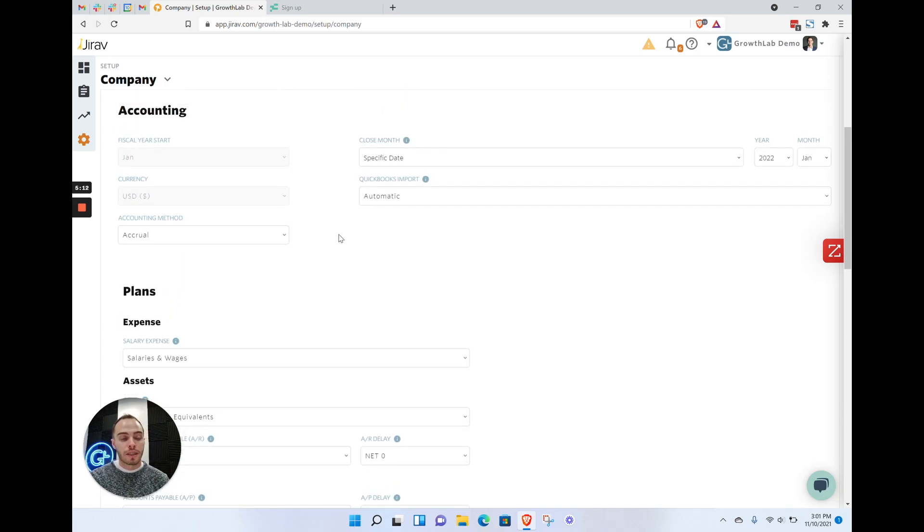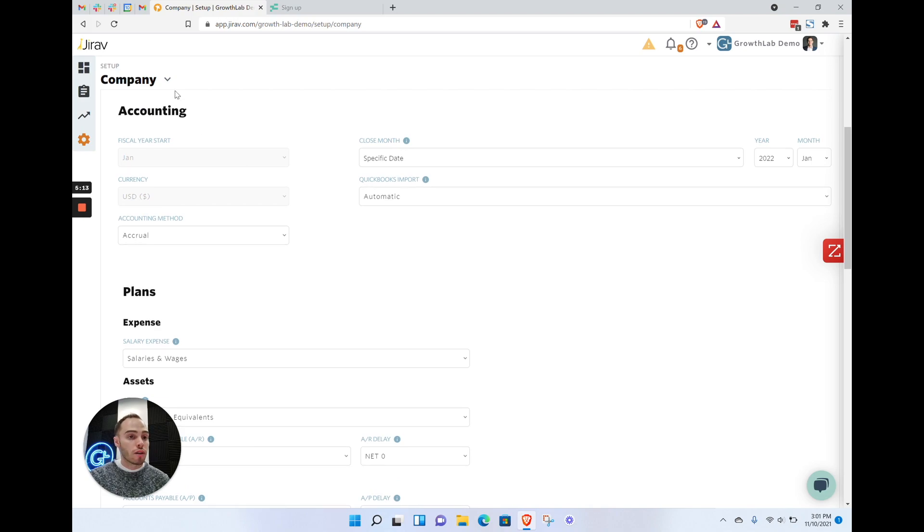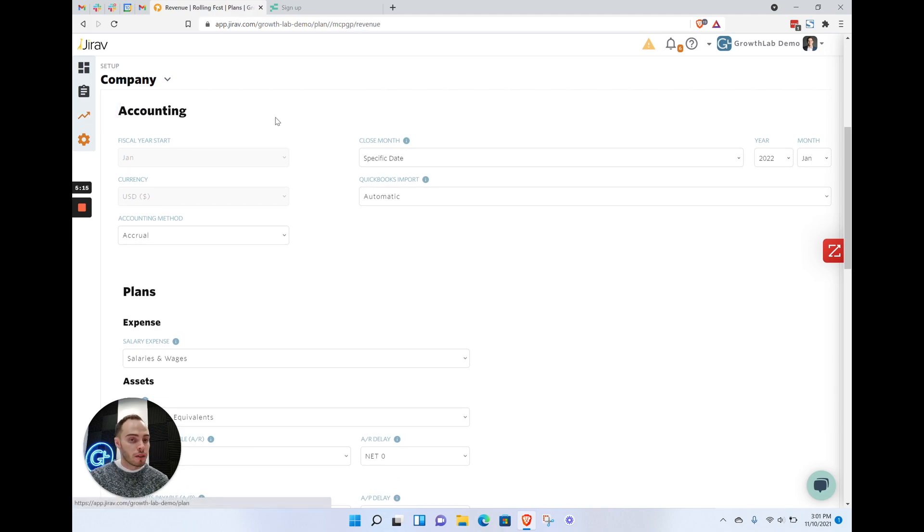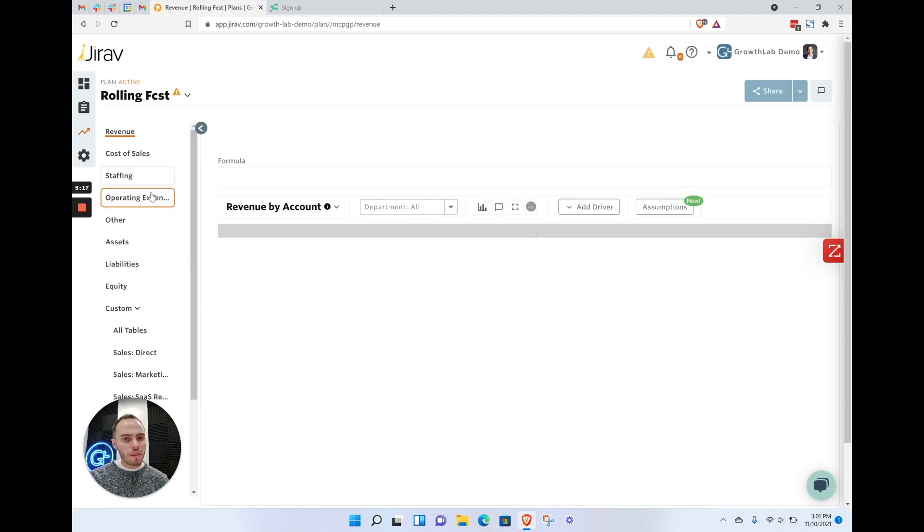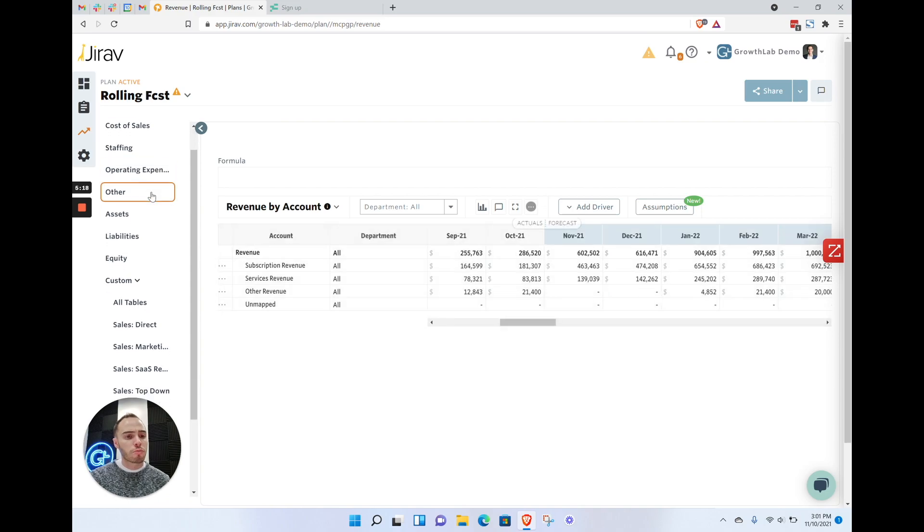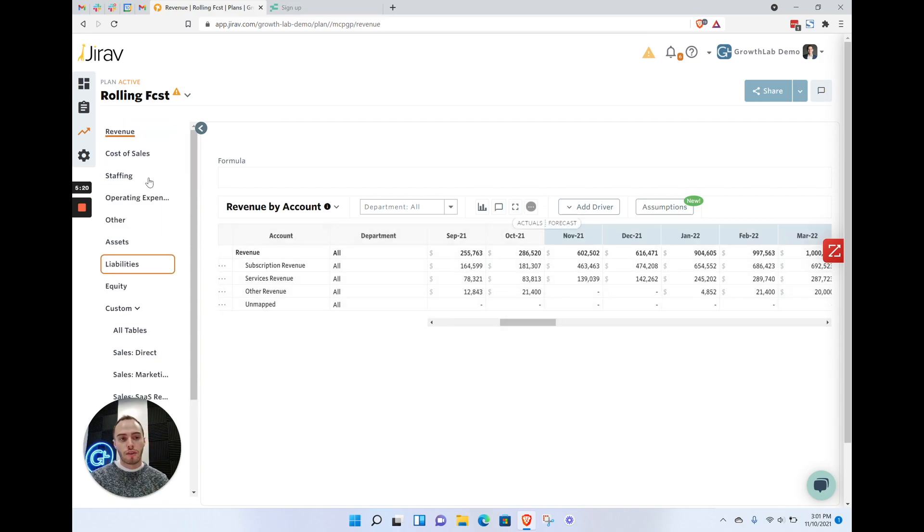Now I'm going to head over to the planning section. We'll roll over to this planning section and talk a little bit about drivers.